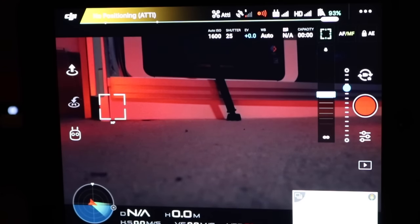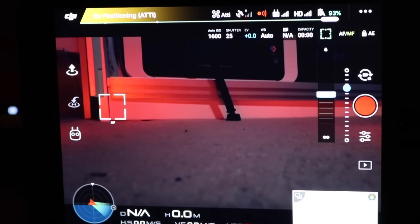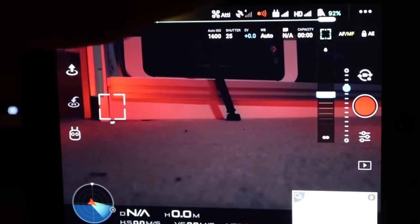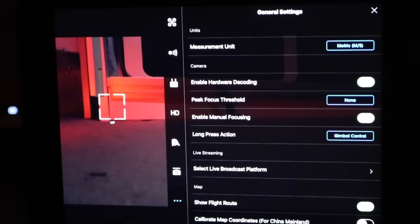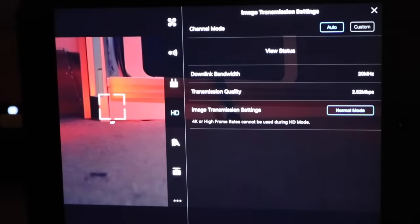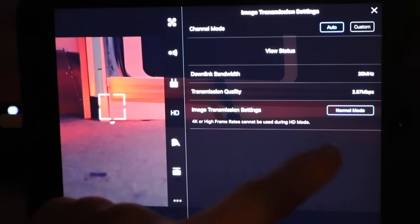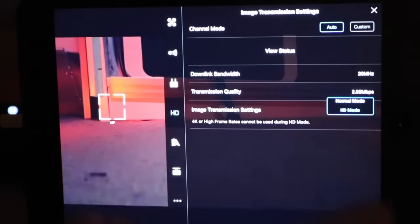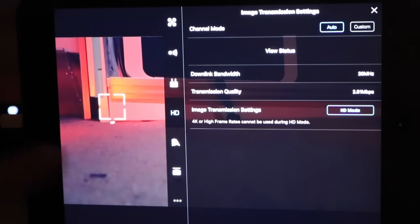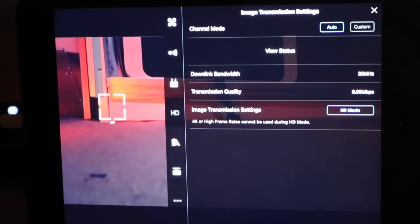Lightbridge 1, or 1.5 as you can call it, was on the Inspire 1, the Phantom 3 and the Phantom 4 — that was a 720p live feed. What they've given the option of on the Mavic is having a 1080p live feed. By default it's 720p just as it was before, but you can switch it up to 1080p by going into the menus, going under HD, and changing the image transmission settings from normal mode to HD mode, and it will switch over to the 1080p feed.